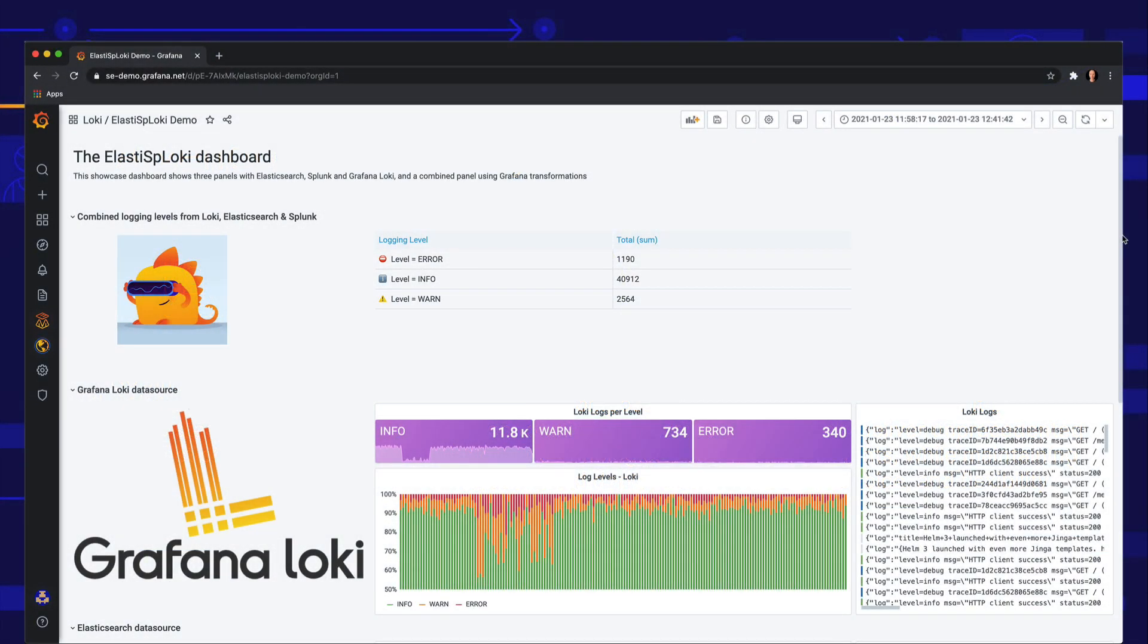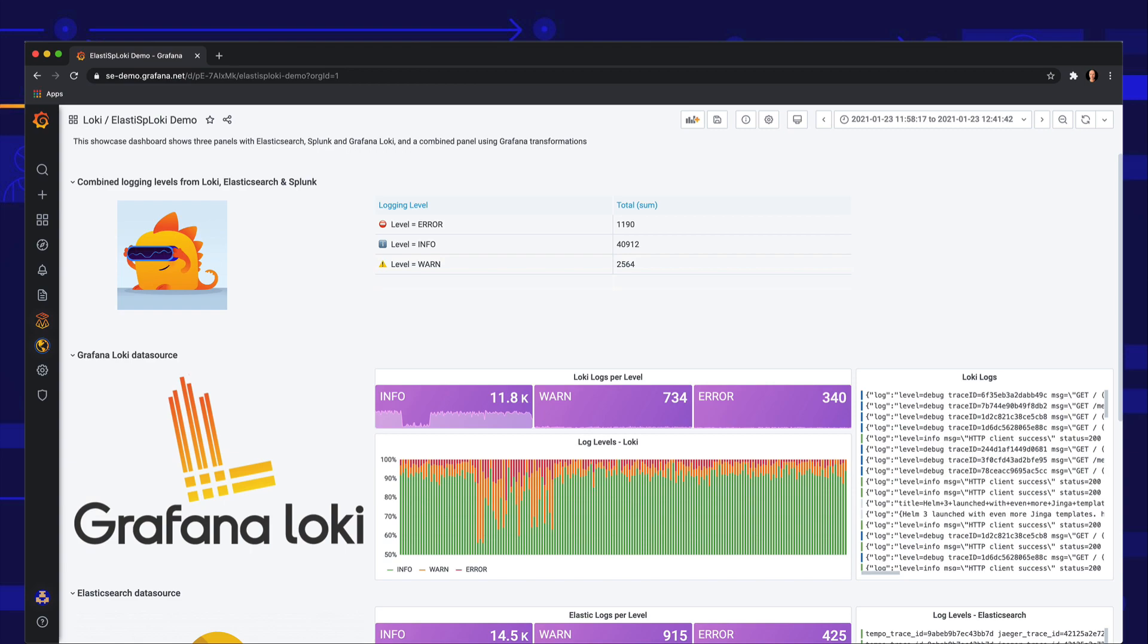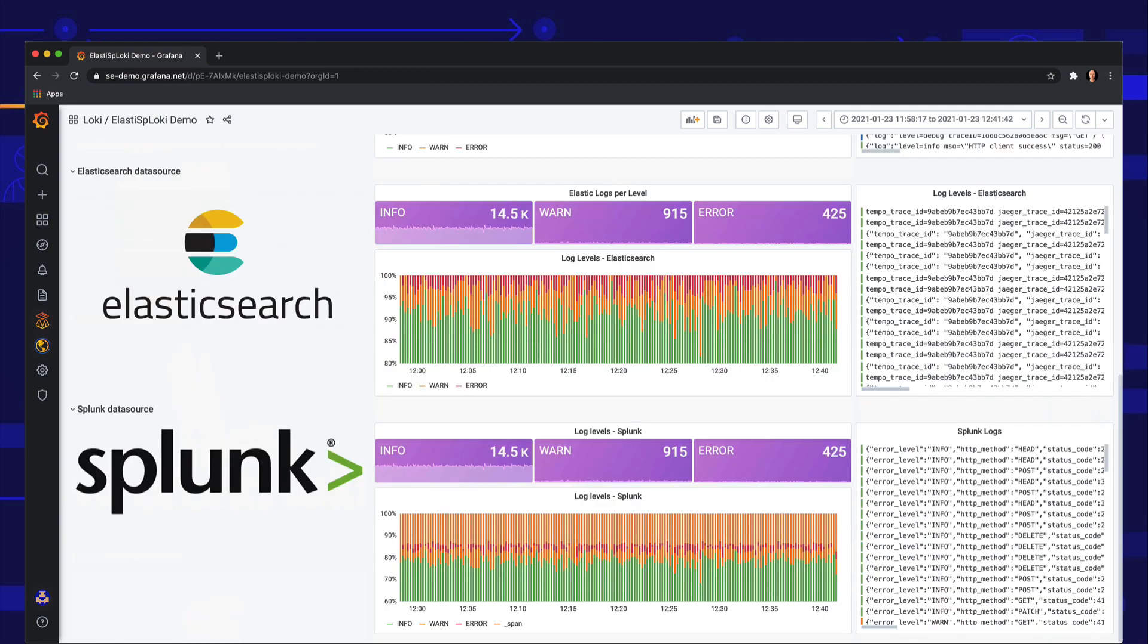Let me illustrate Grafana Labs' big tent approach with a quick tour of this Grafana dashboard. The dashboard displays metrics and logs from Grafana Loki, Elasticsearch, and Splunk, all within a single dashboard.